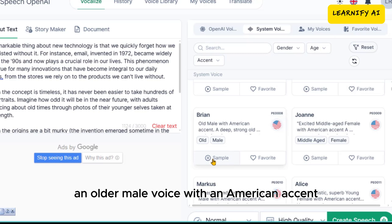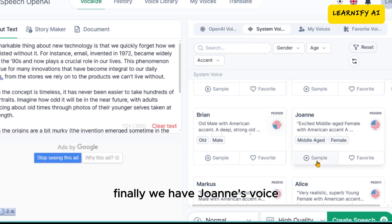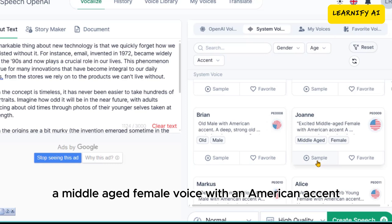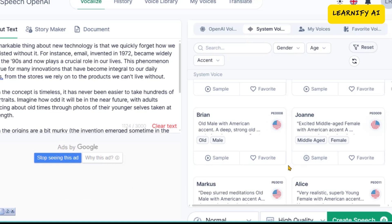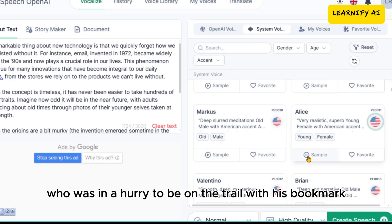Then there's Brian's voice, an older male voice with an American accent. 'Buck's first day on the Daya Beach was like a nightmare. Every hour was filled with shock and surprise.' Finally, we have Joanne's voice, also a middle-aged female voice with an American accent. 'So sudden was it, and so unexpected, that Buck was taken aback. By afternoon, Perrot, who was in a hurry to be on the trail with his...'